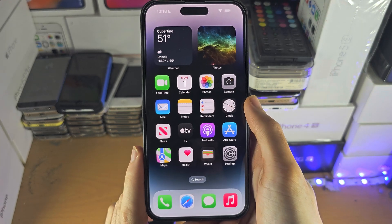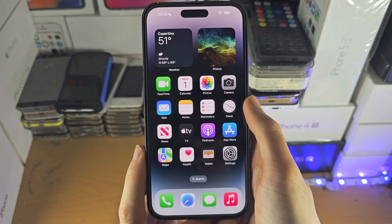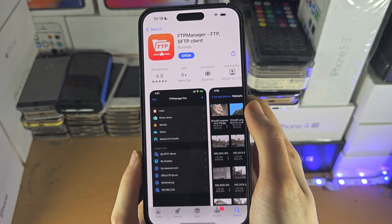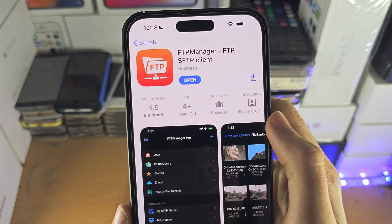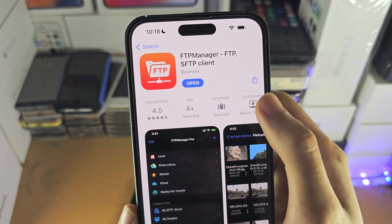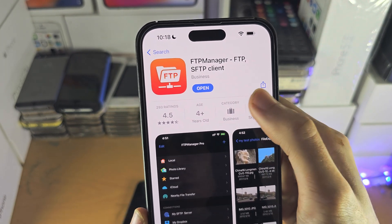Welcome everyone. The first step to access an FTP server on iPhone is you will need to use an app from the app store called FTP manager.